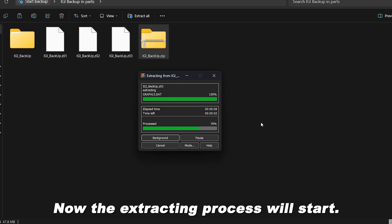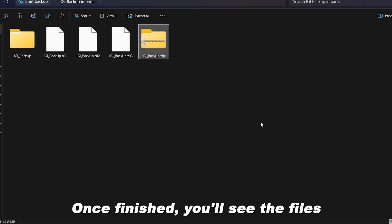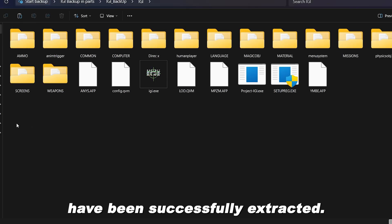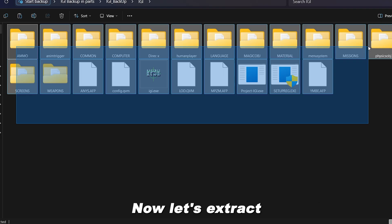Now the extracting process will start. Once finished, you'll see the files have been successfully extracted.